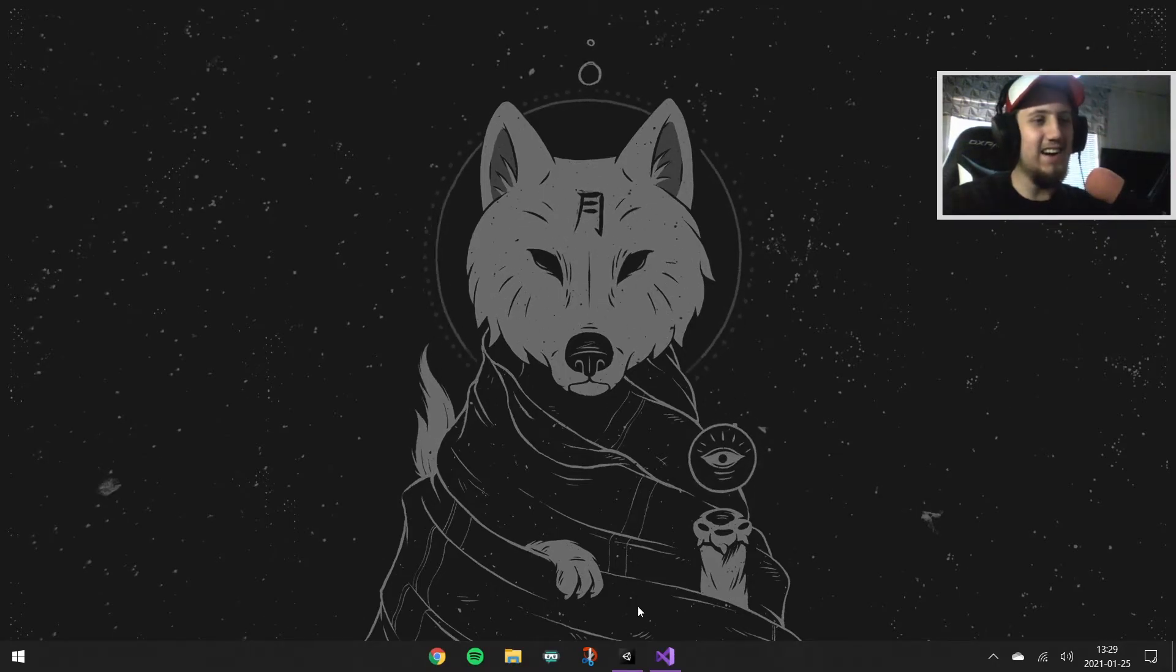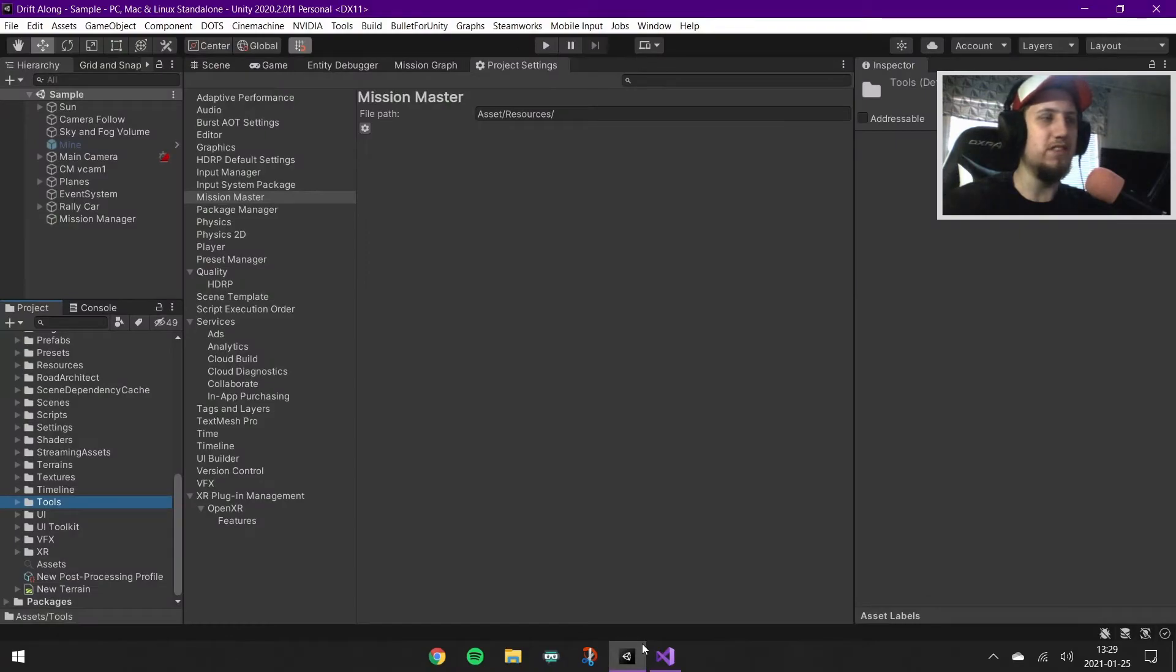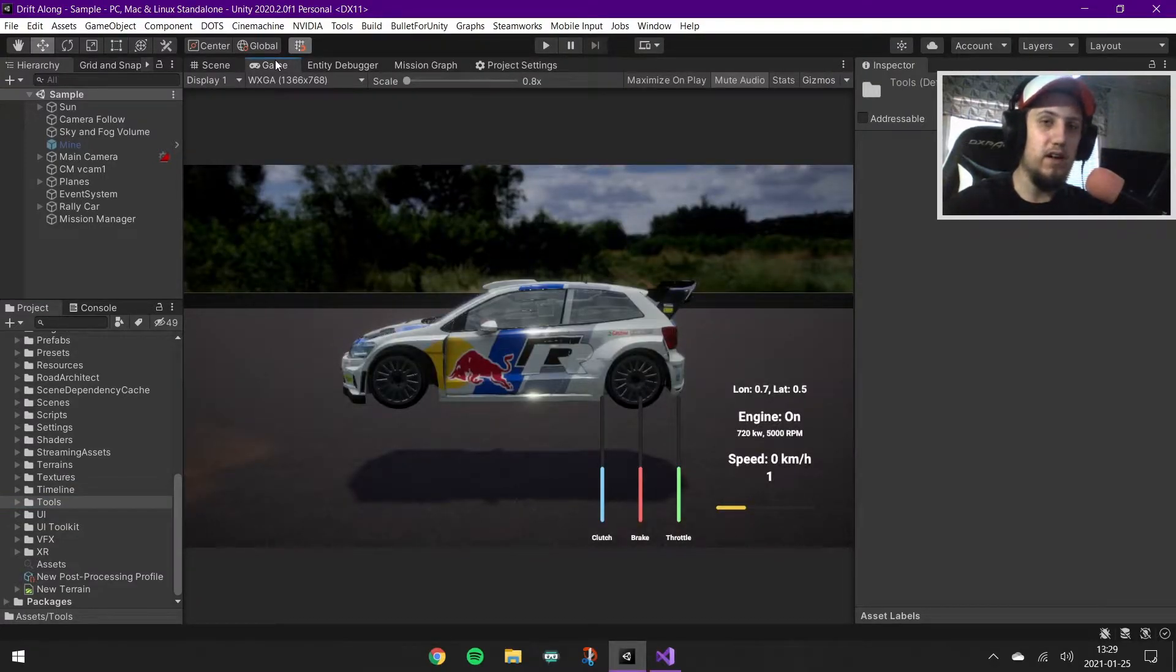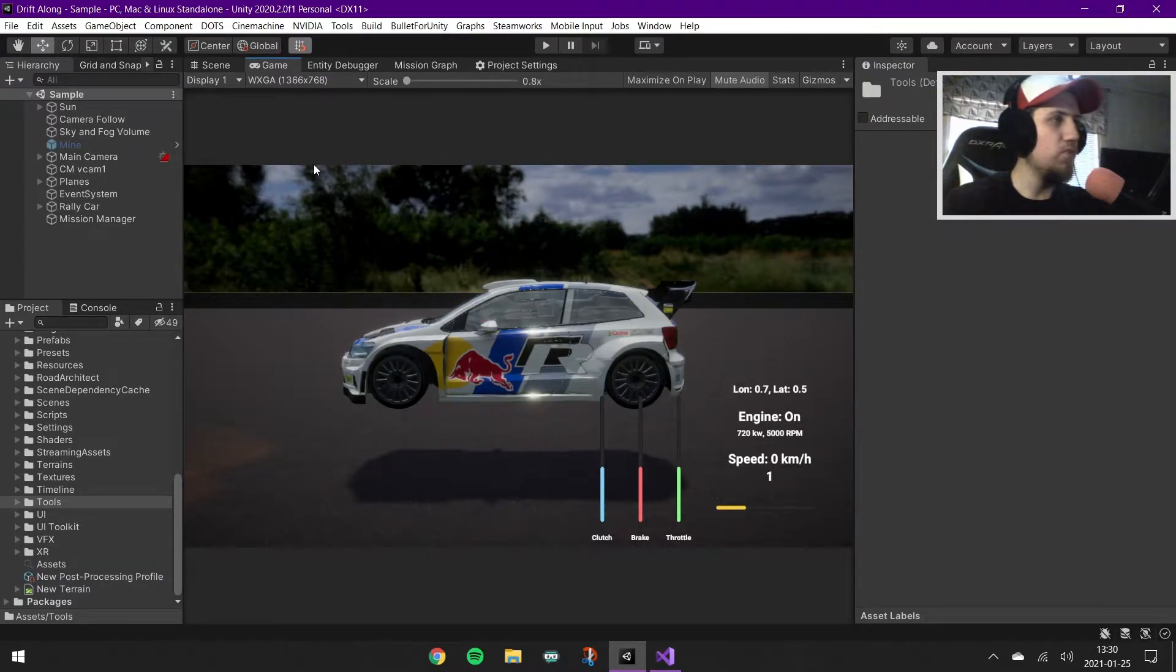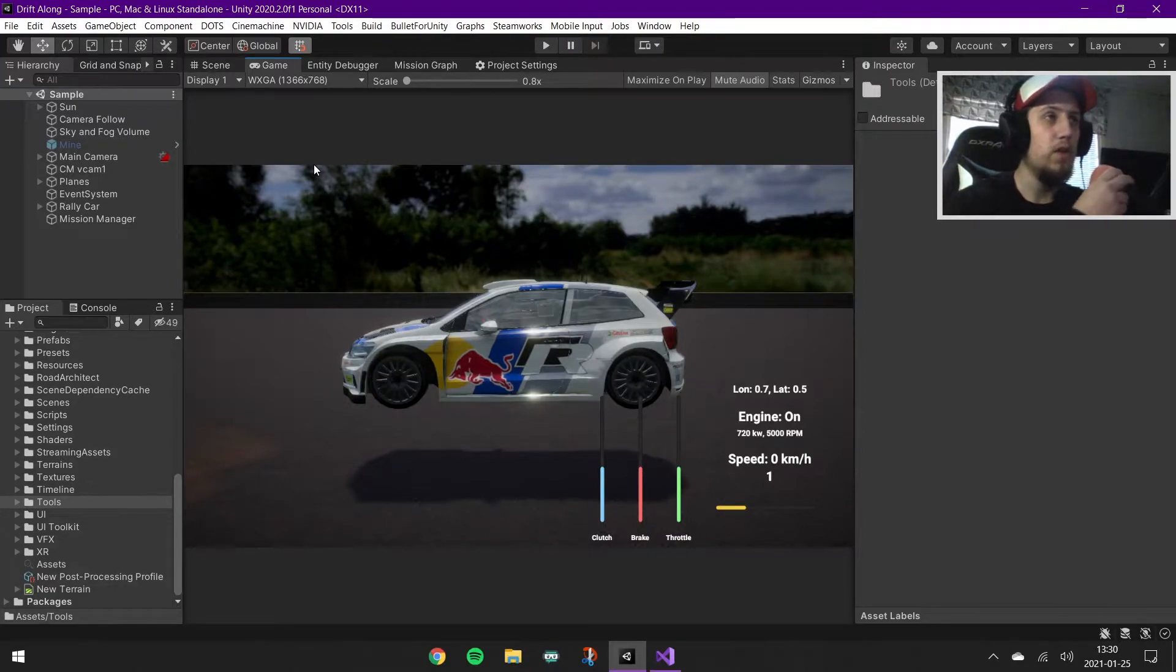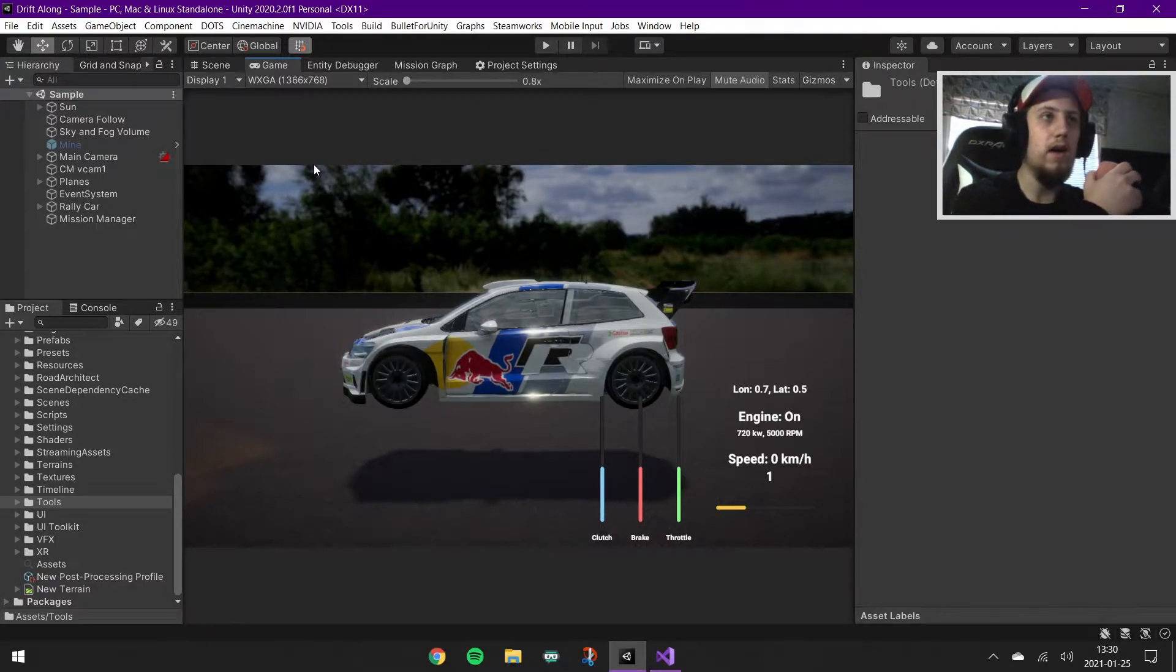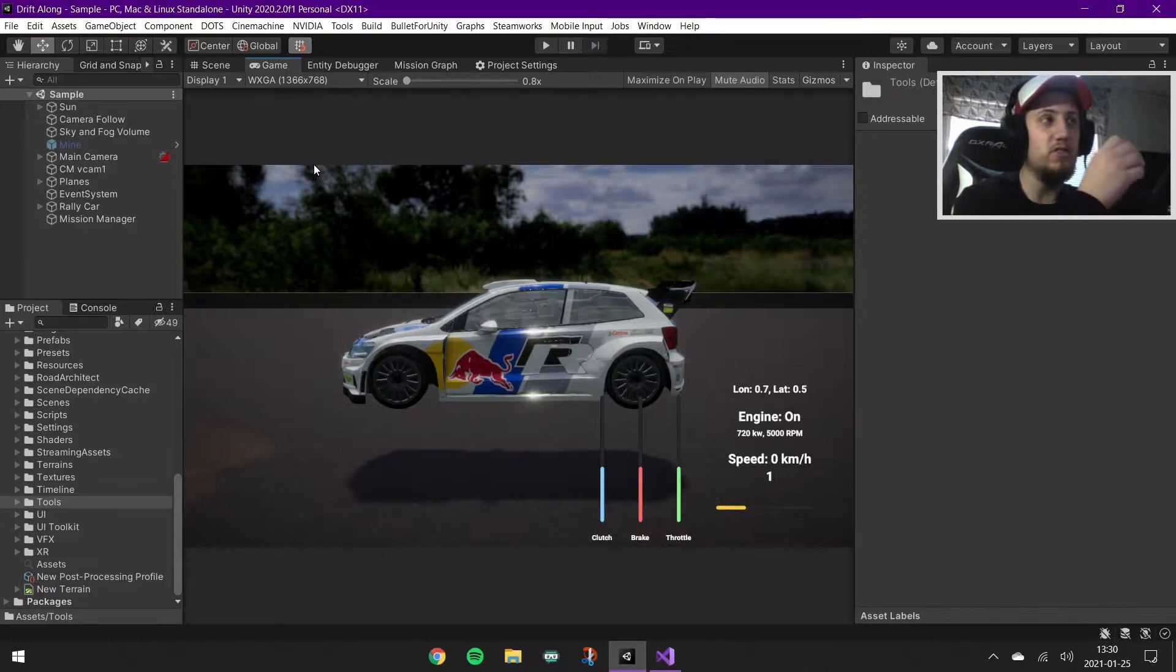And finally we have Unity. This is a huge huge update. So I made a video maybe like two years ago where I basically showed you my high school project called Drift Along. It was supposed to be a game just drifting with a car and just listen to awesome music.